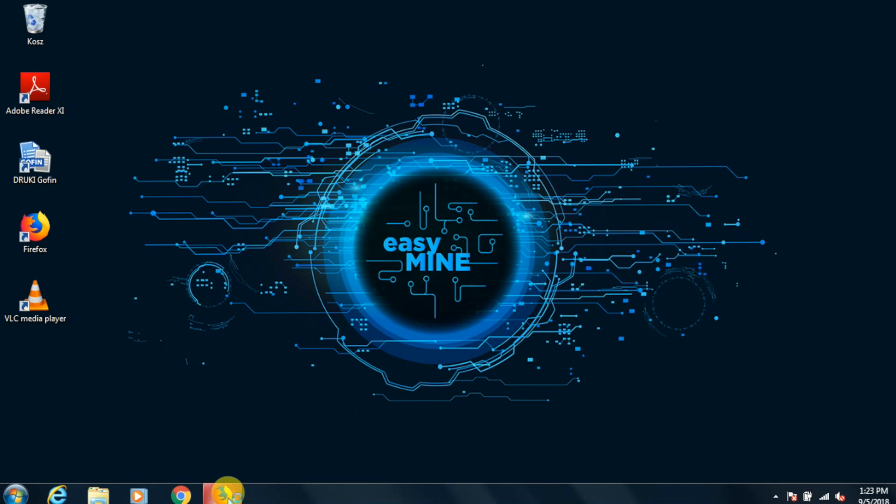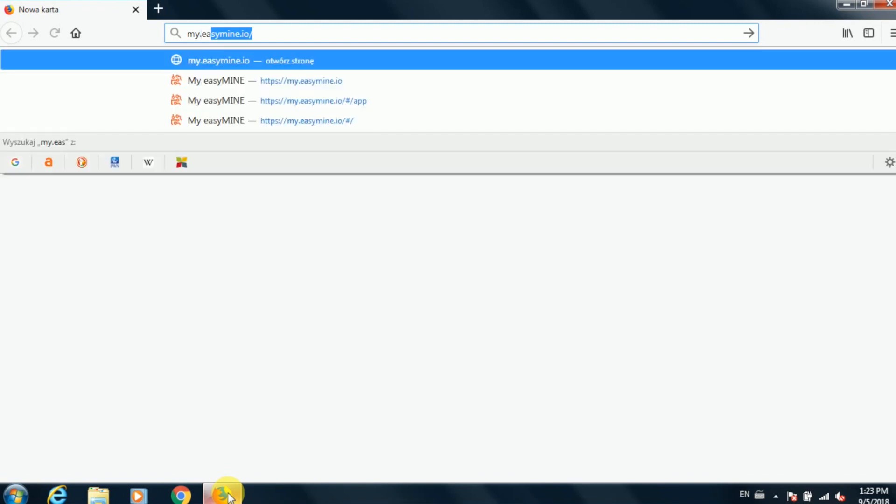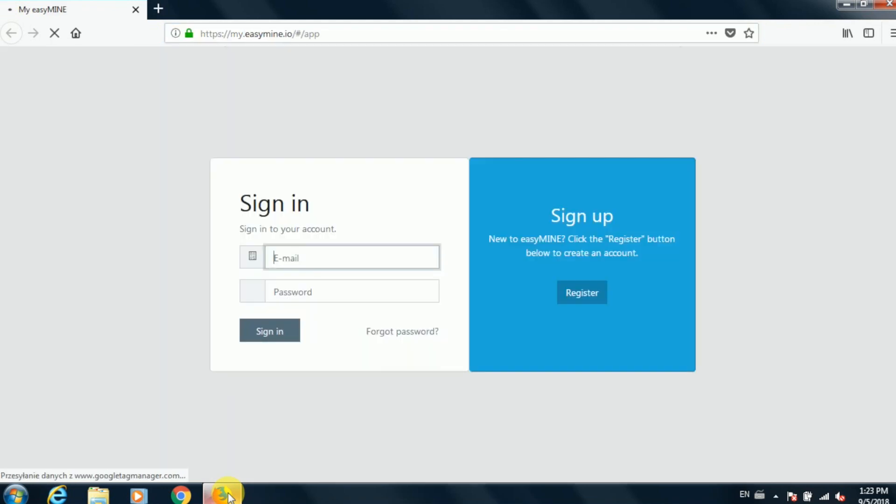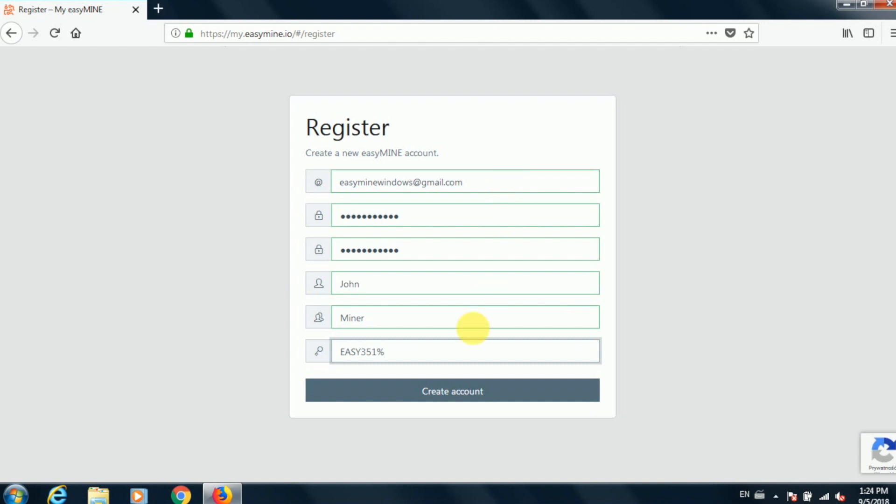The first thing we're going to have to do is create a new EasyMine account. So open your web browser and go to my.easymine.io. Once the page loads, click the register button on the right side of the screen, then fill out the registration form and click the create account button below.